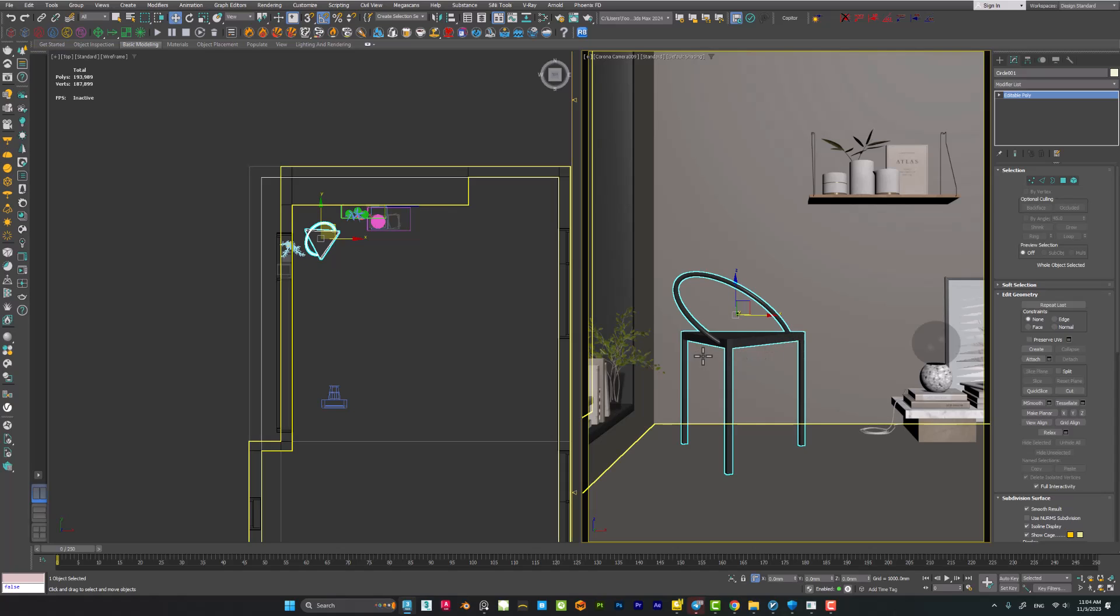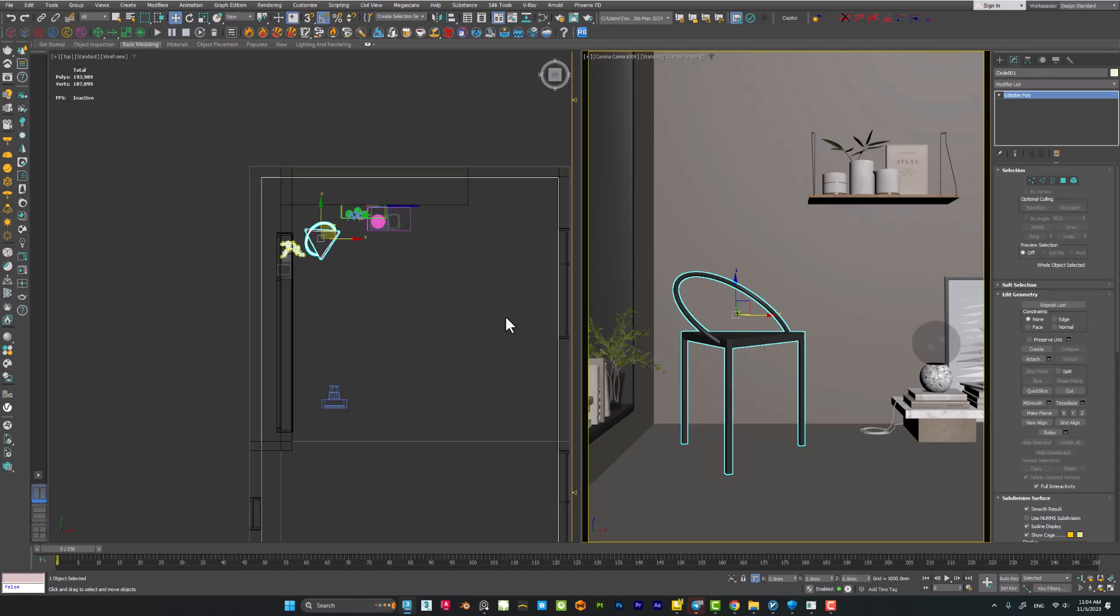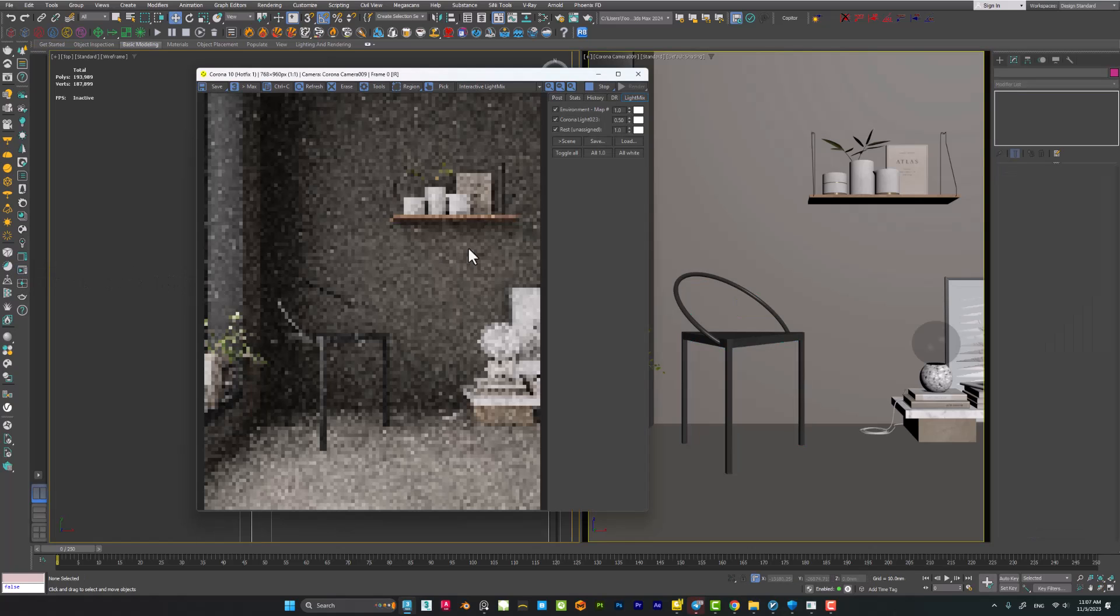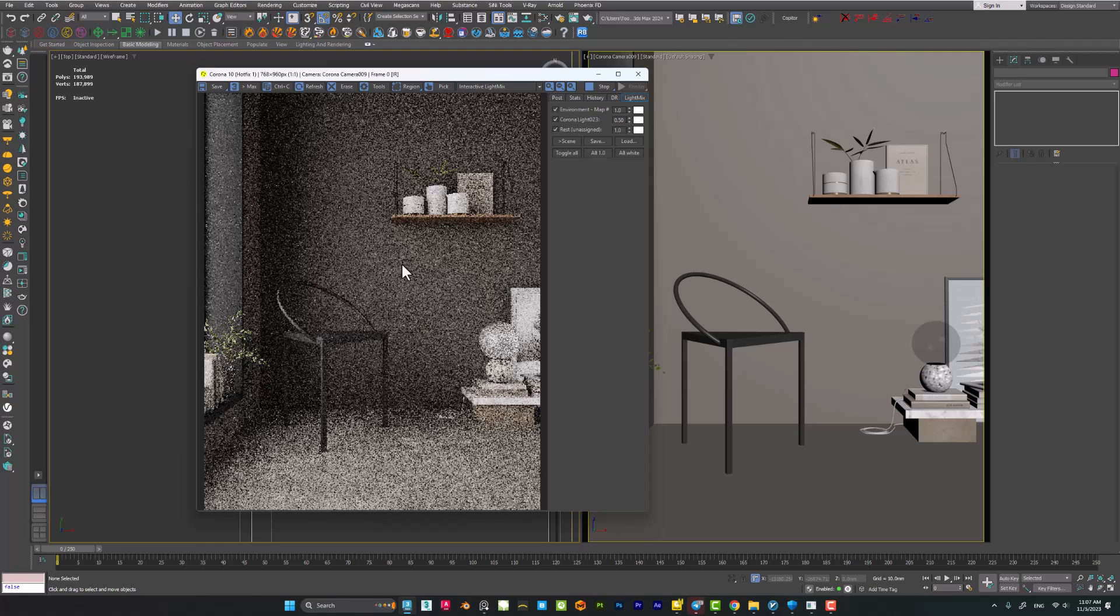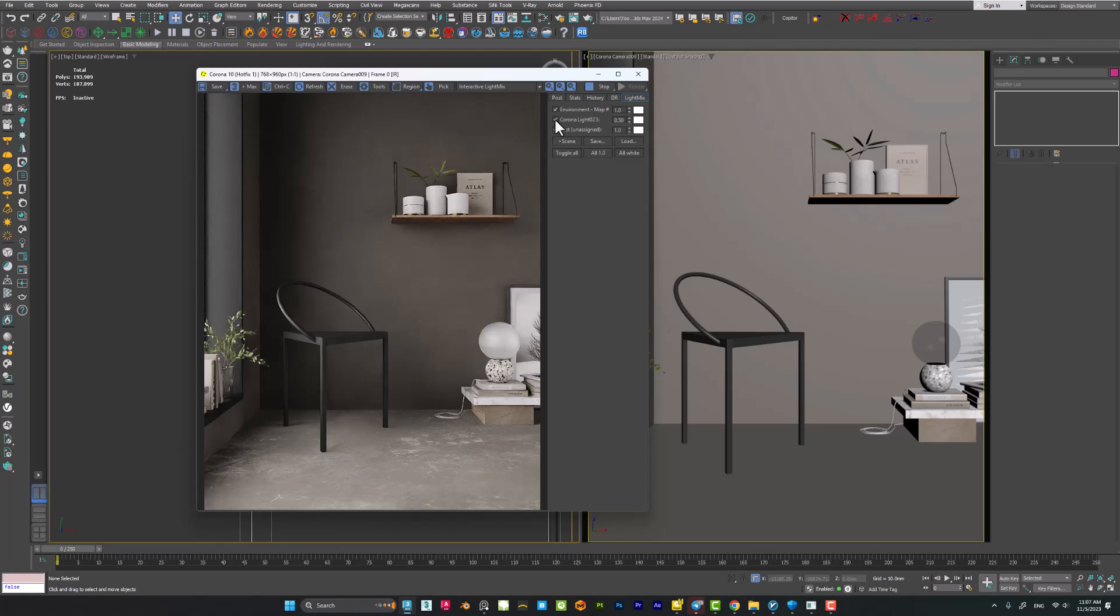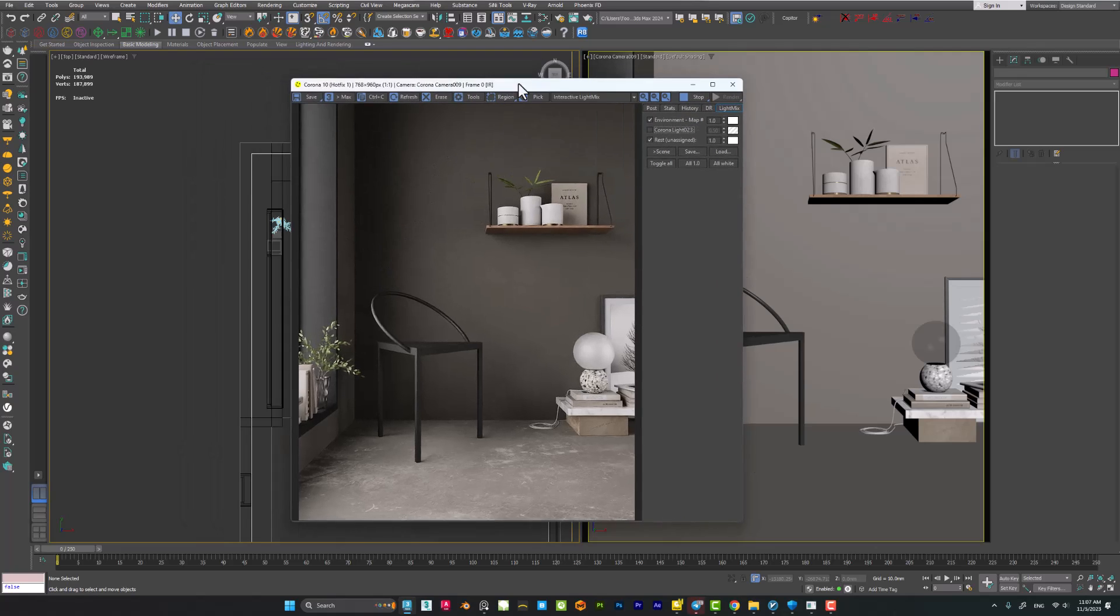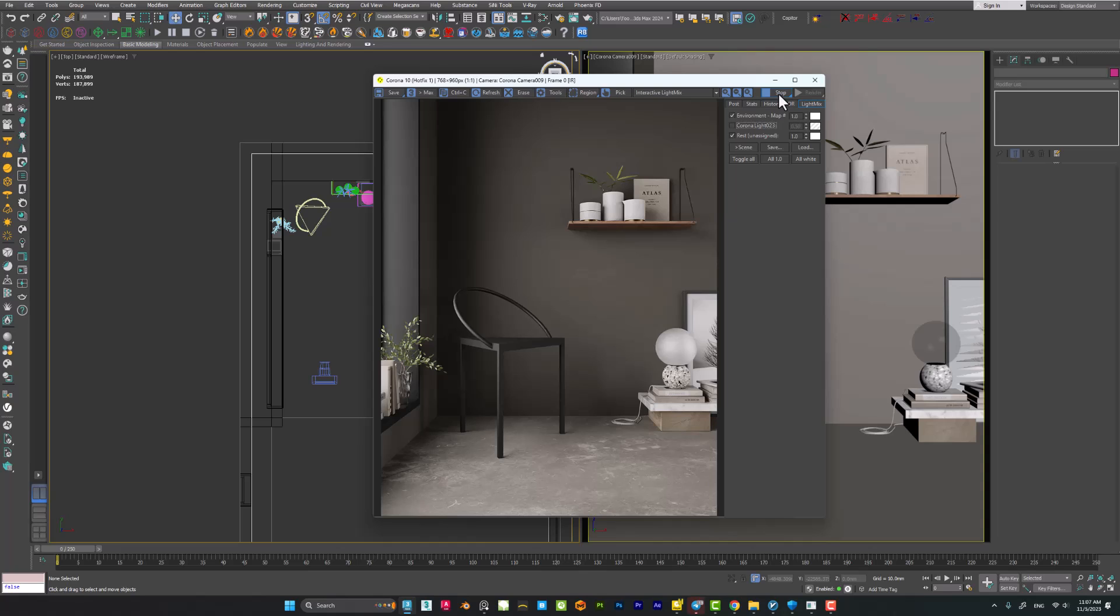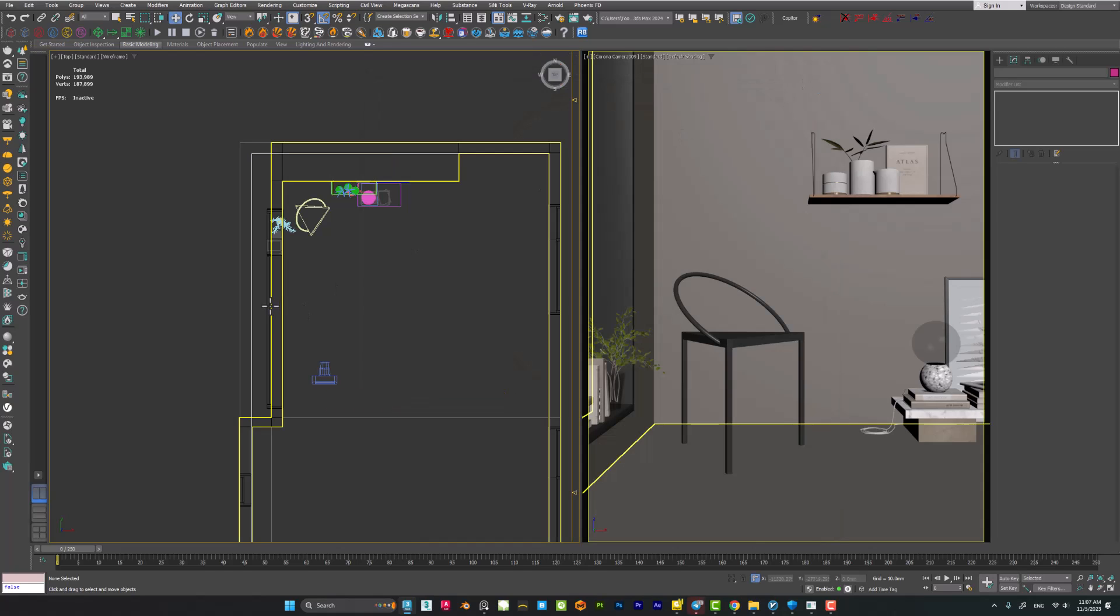Here I have a very simple lighting setup. When I start interactive rendering, you can see that I have just a skylight. It's Corona Sky in this case. I'm using Corona render engine to see the result. Okay, so let's see how we can create a gobo lighting. It's very simple.